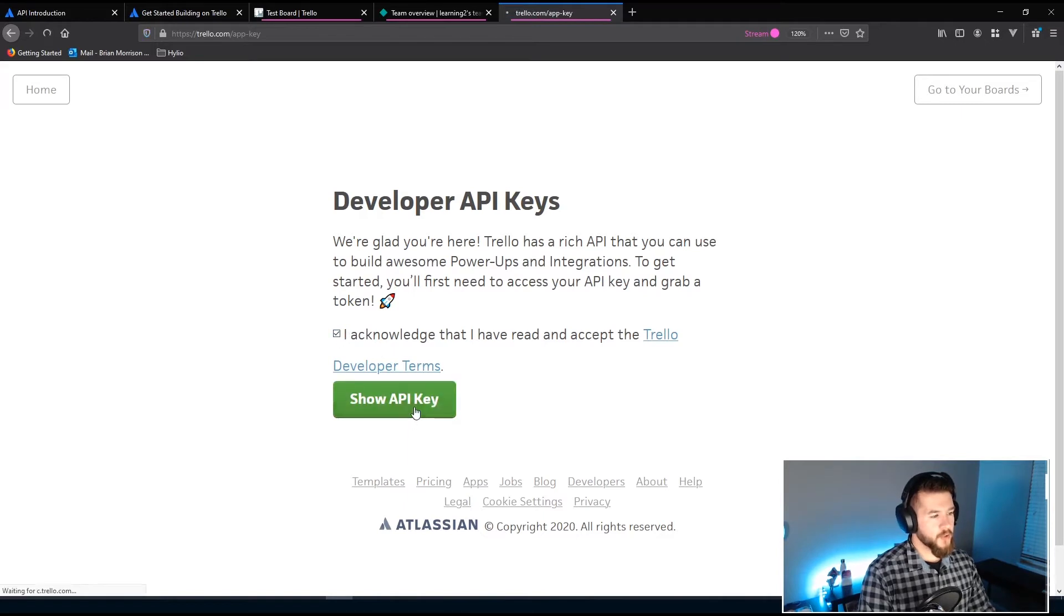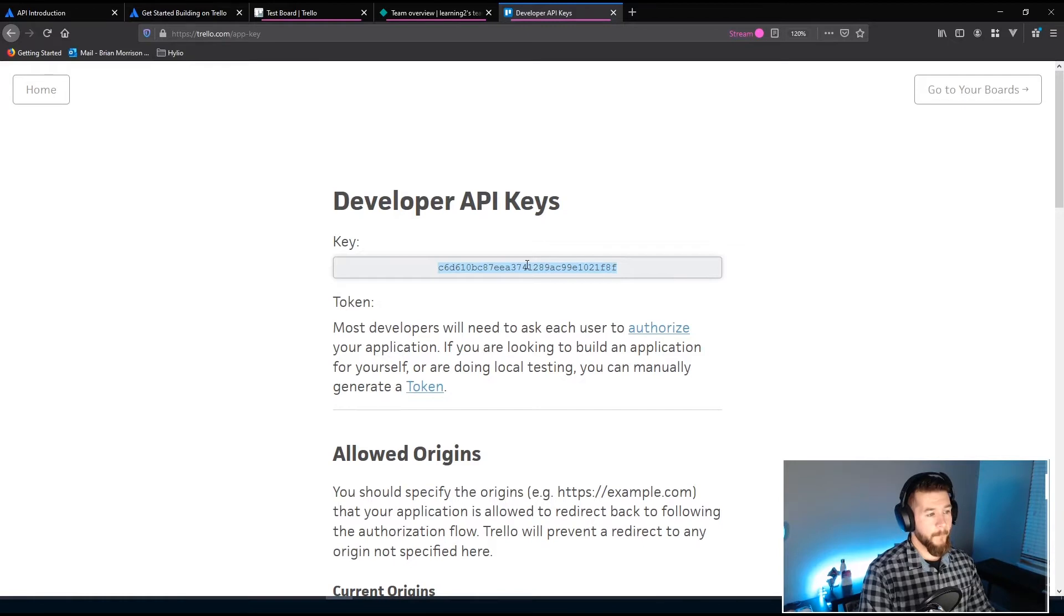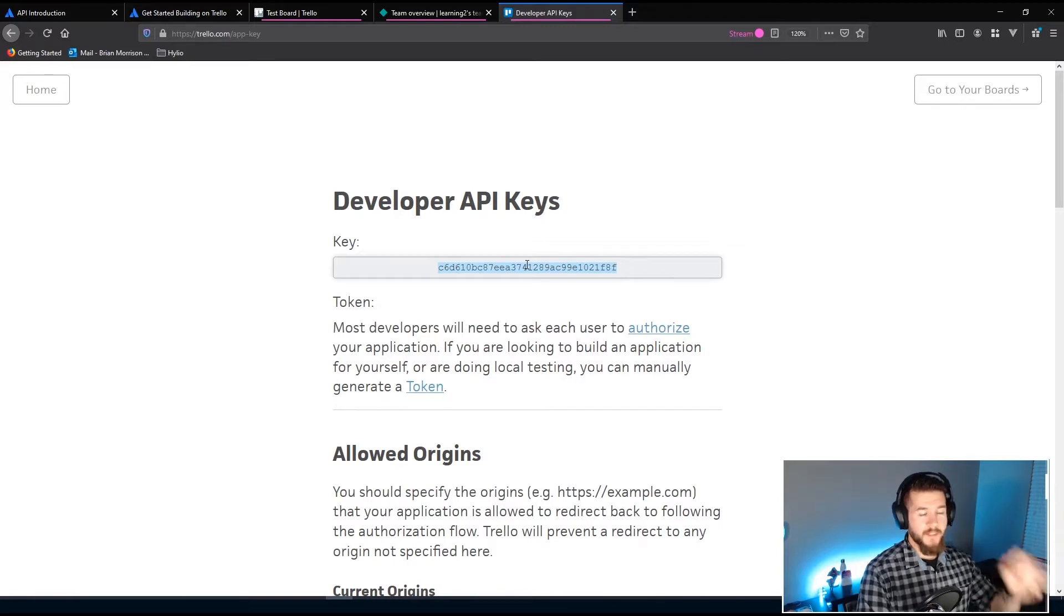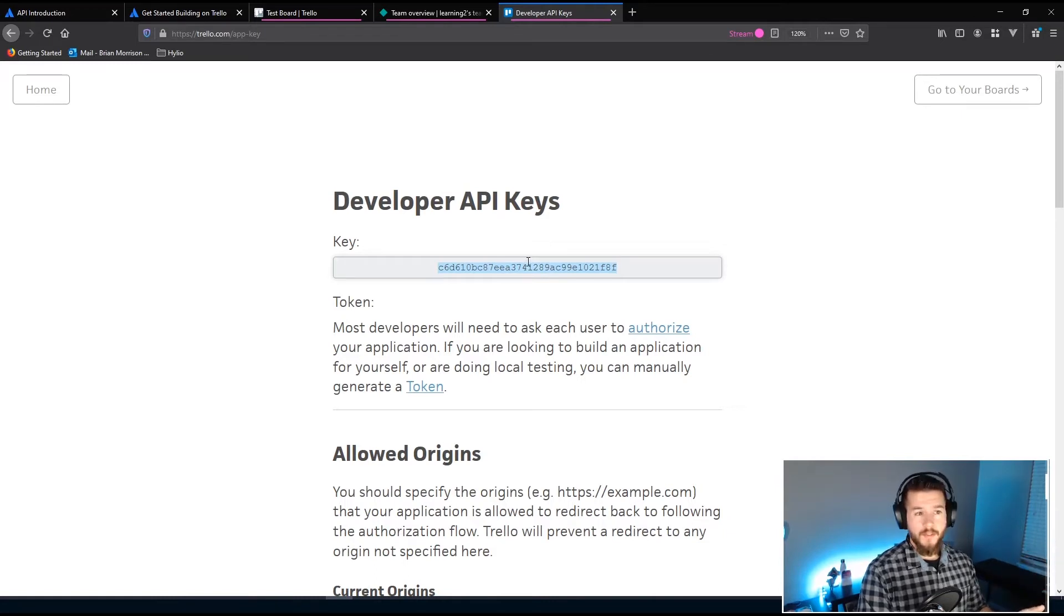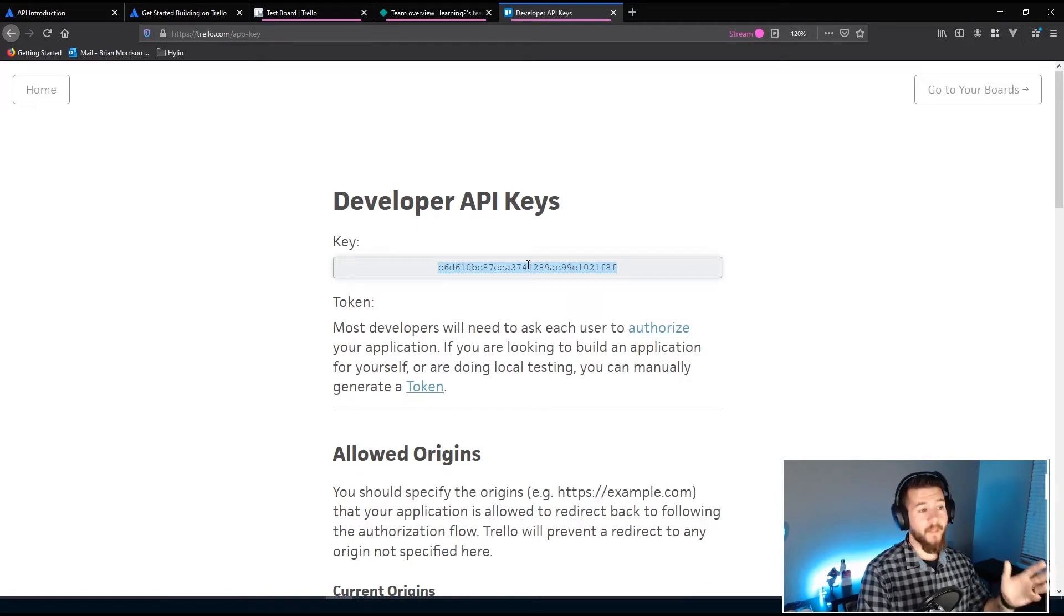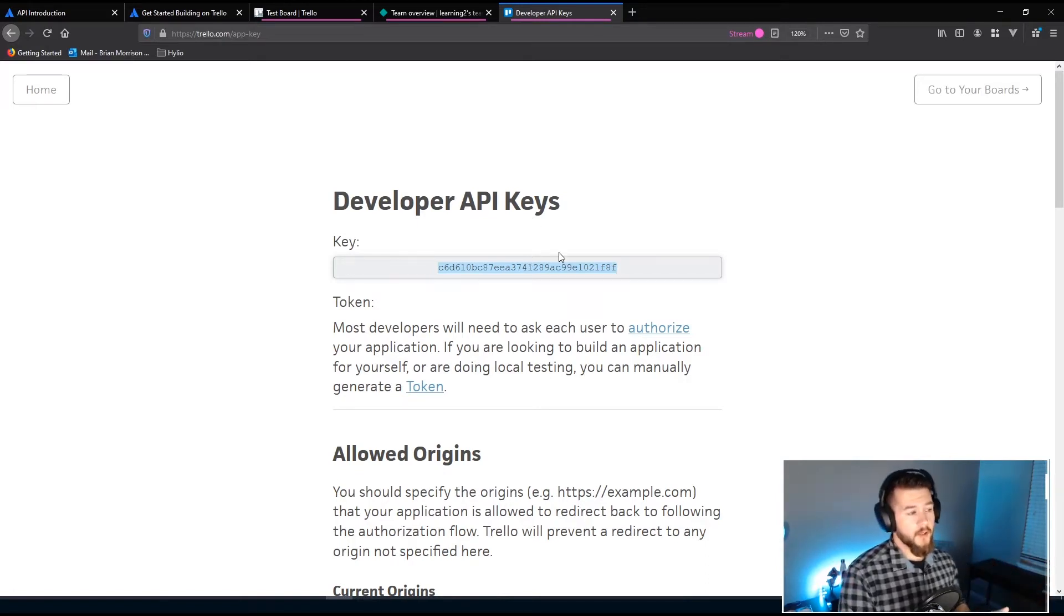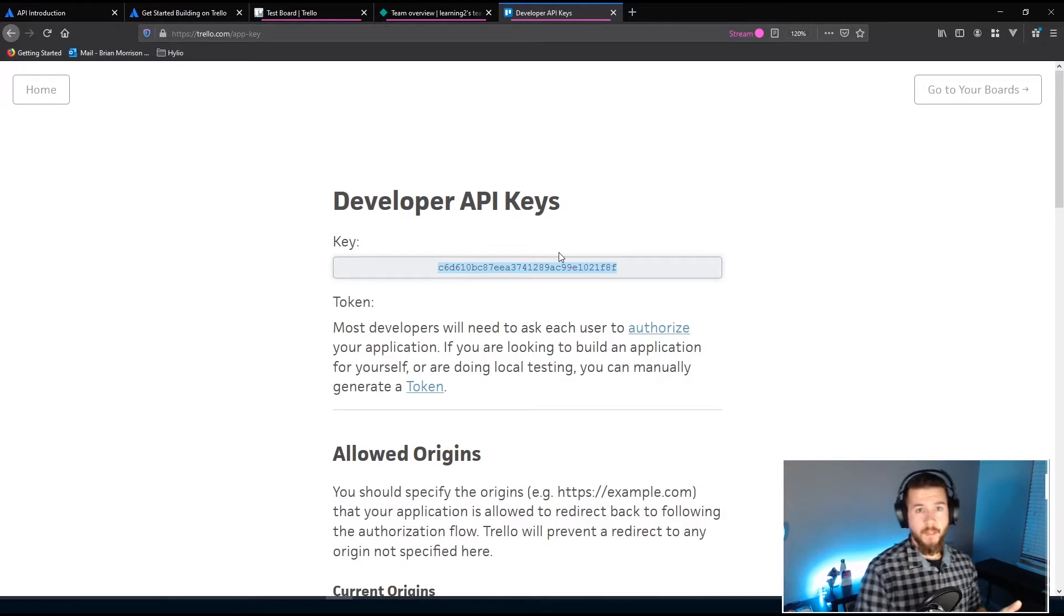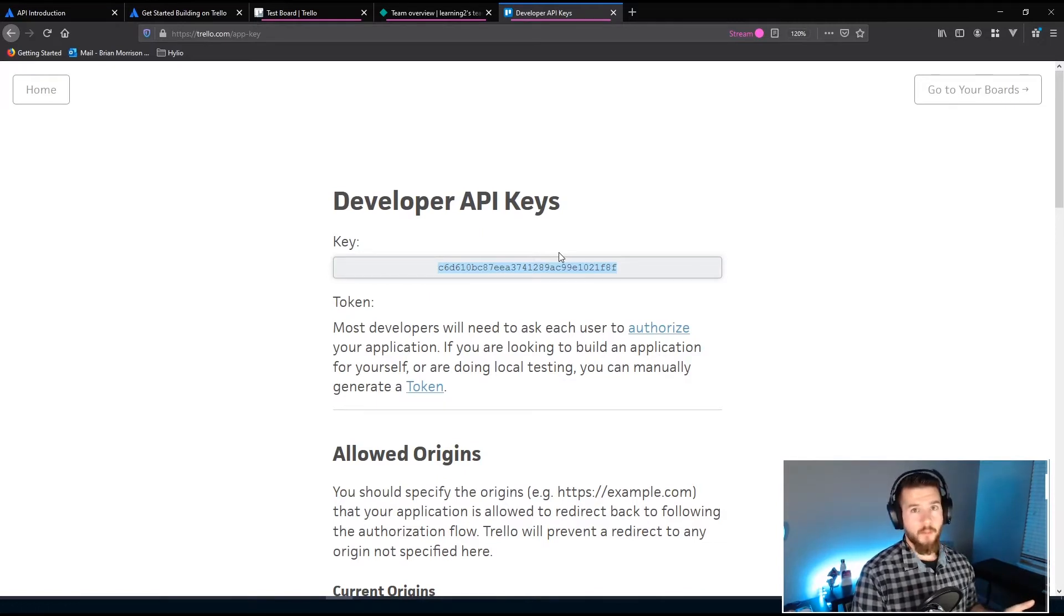So we're gonna acknowledge the terms and show the API key. This is the API key that is used for my specific application that I can use to access this. If you're watching this live or in the past this is a test account there's no data on here whatsoever so I really don't care but if you ever actually do create this stuff for yourself you want to make sure to always keep your keys and your token private because they can be used to access pretty much anything within your account.